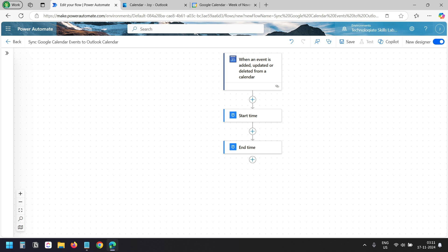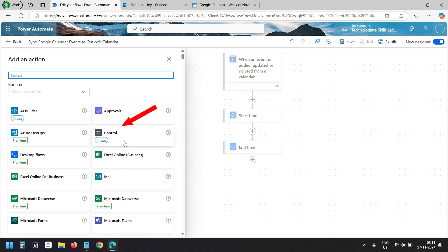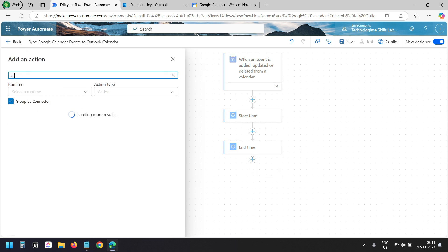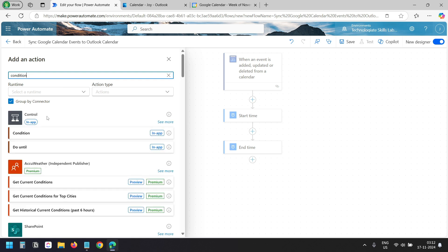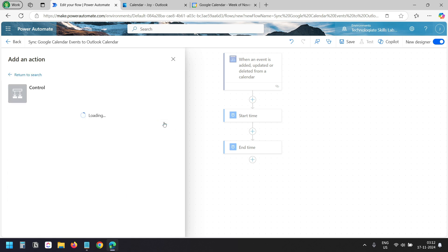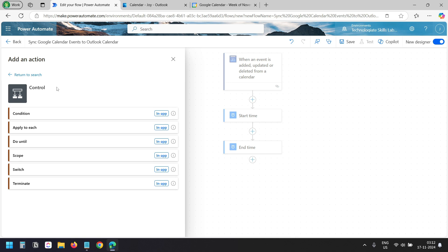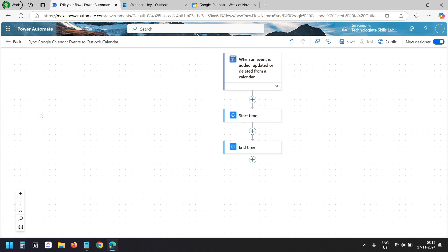We want to get all the updates from the Google Calendar whenever an event is created, updated or deleted, so we need to check which action occurred. For that, I'll create three conditions. I'll add a new action. Here I can see Control — if you don't see Control, you can search with Condition. Under the Control group I see Condition, and I'll select it.